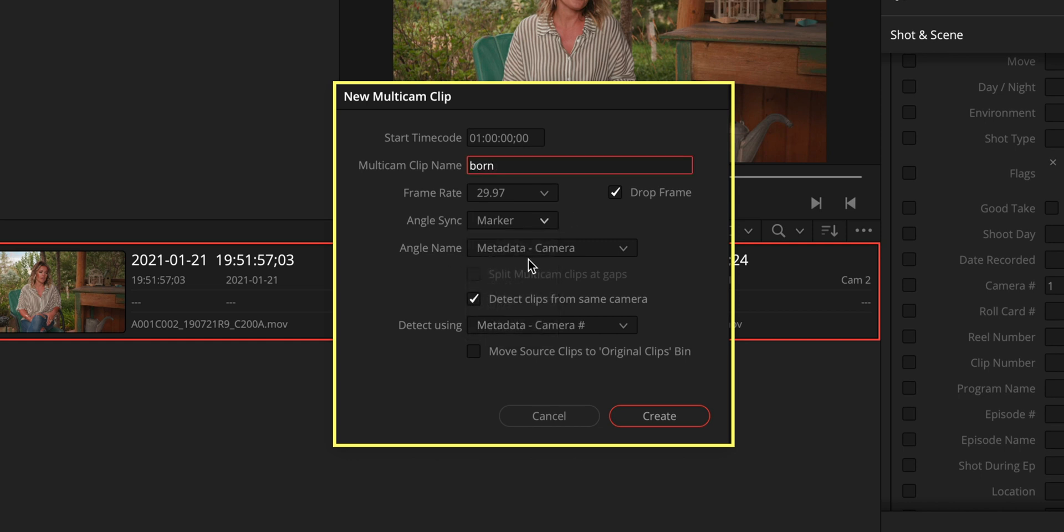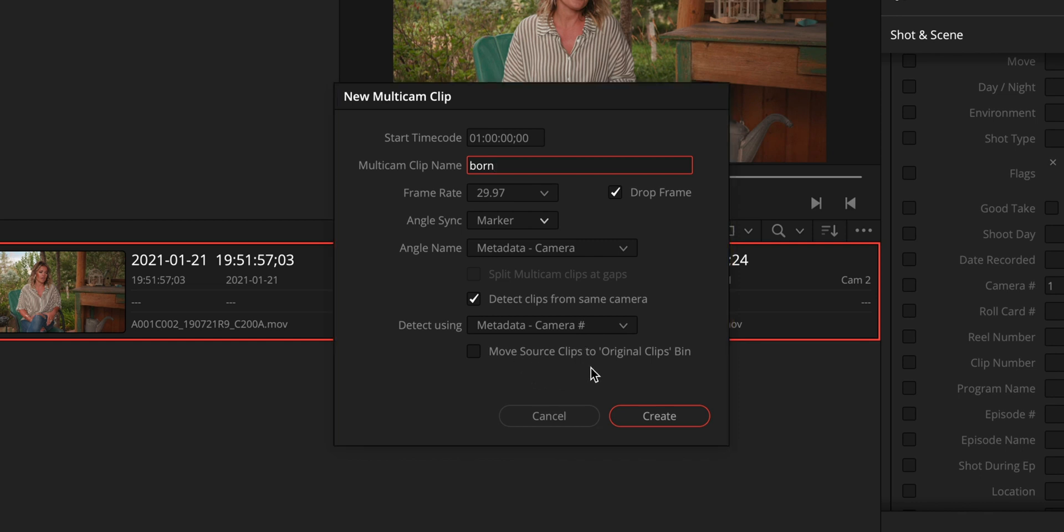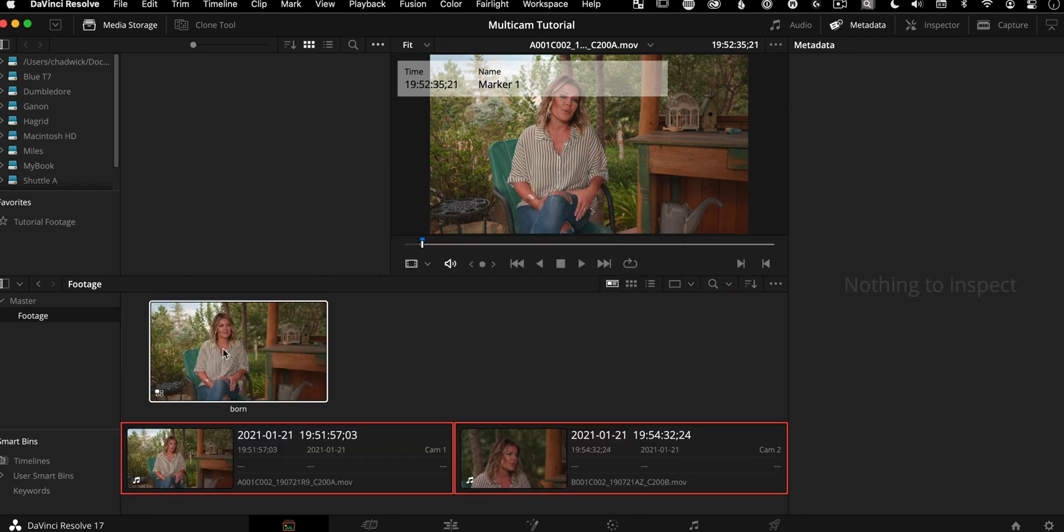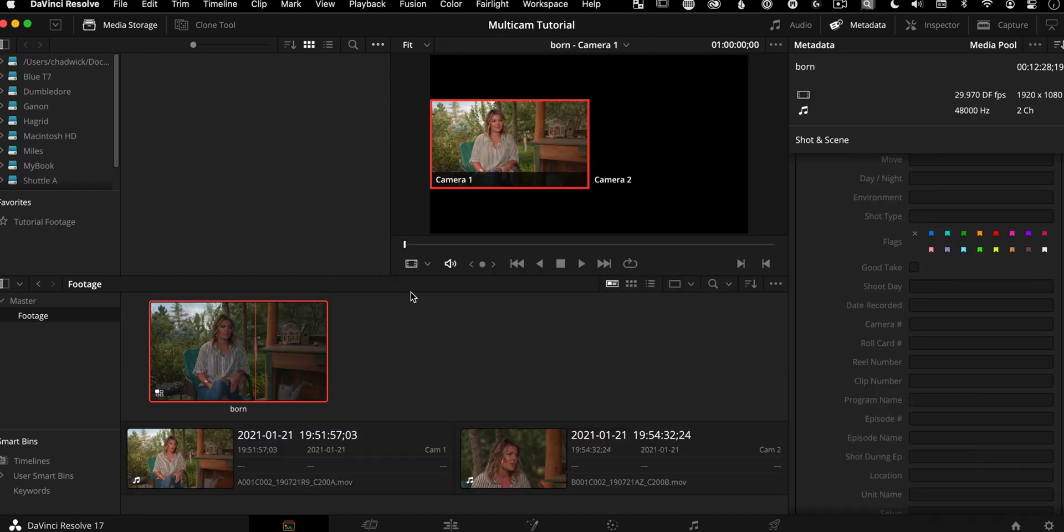And all the rest of this is pretty much set up to how we had done before angle sync is marker, right? Angle name is the metadata. We've got detect clips from the same camera and we're using the camera numbers that we had just assigned, which is perfect. I also like to uncheck move source clips to original bin so I can organize things myself. I'll hit create and we have a multicam clip.